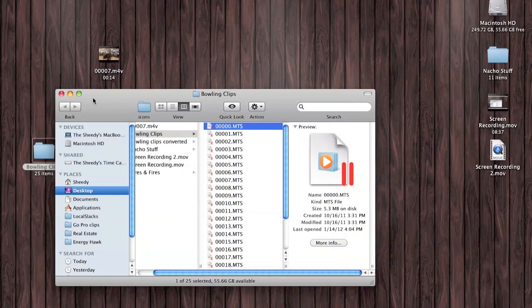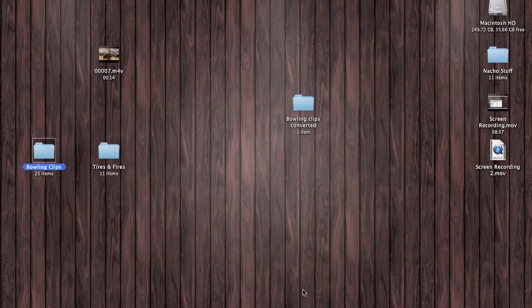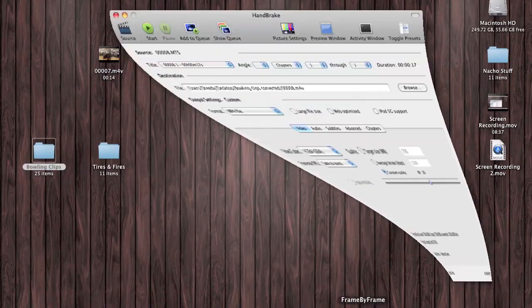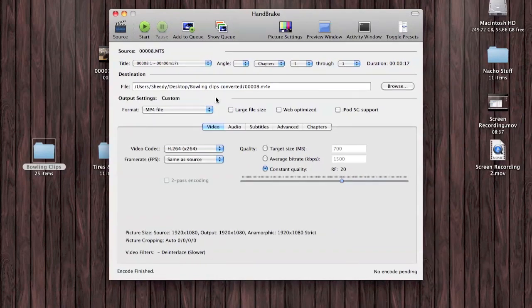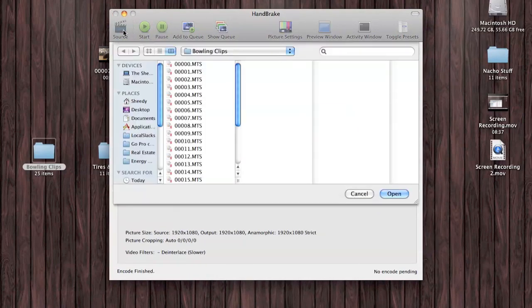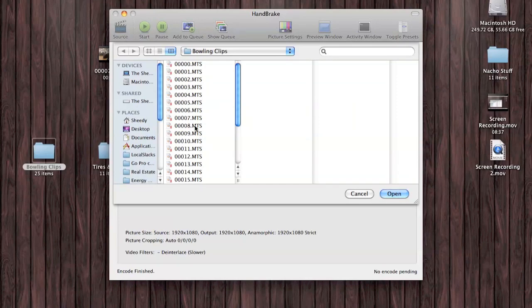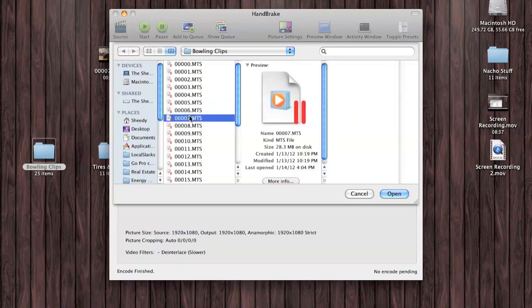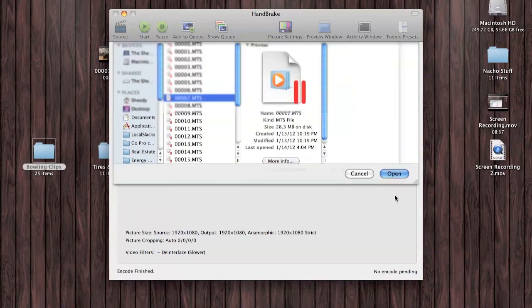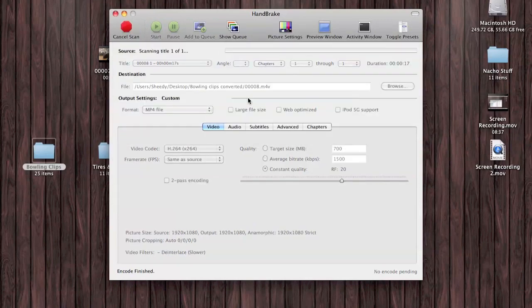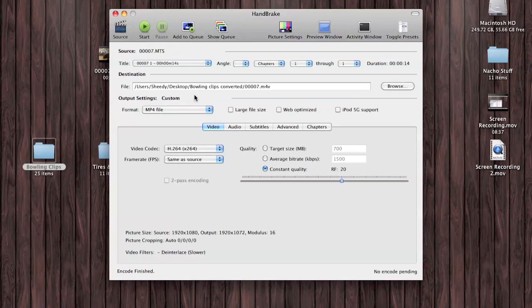The easiest way I found to do that is with software called Handbrake. What we do with Handbrake is open it up, select the source, and select the movie you want to convert. It's going to scan it. It shouldn't take too long.